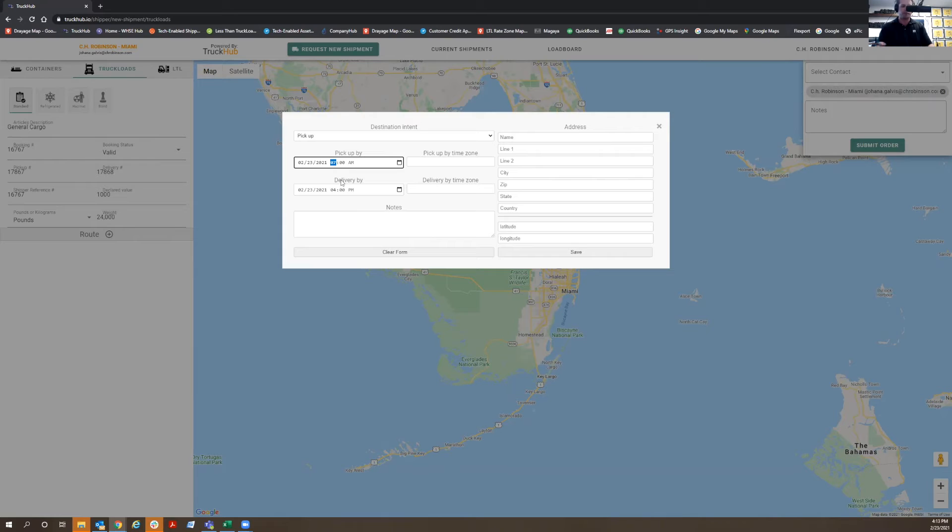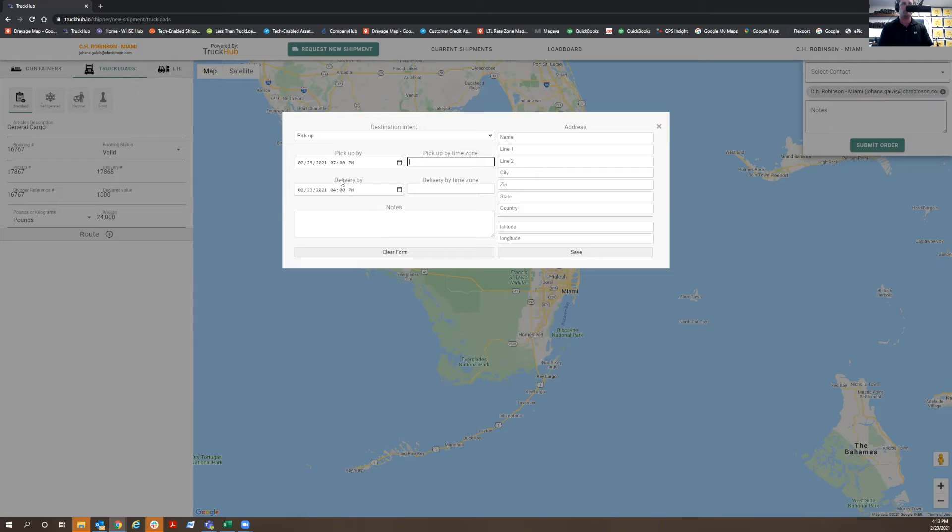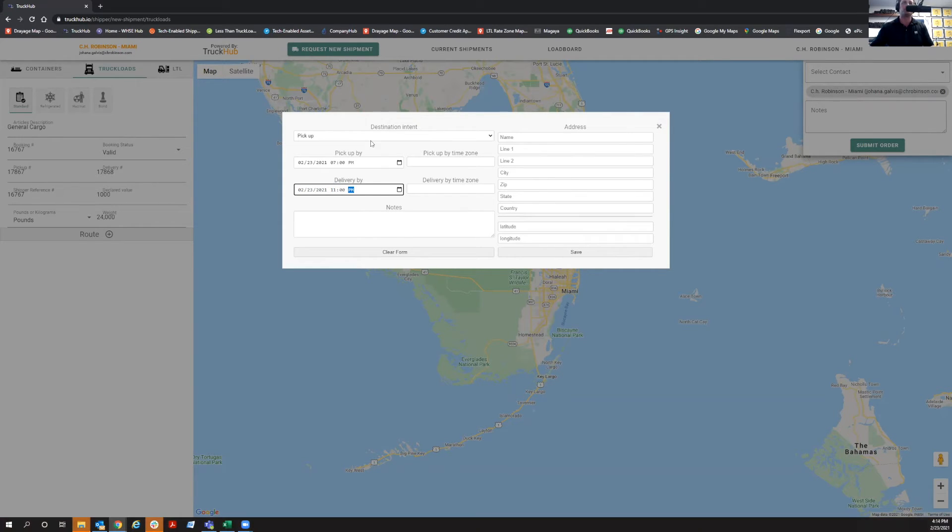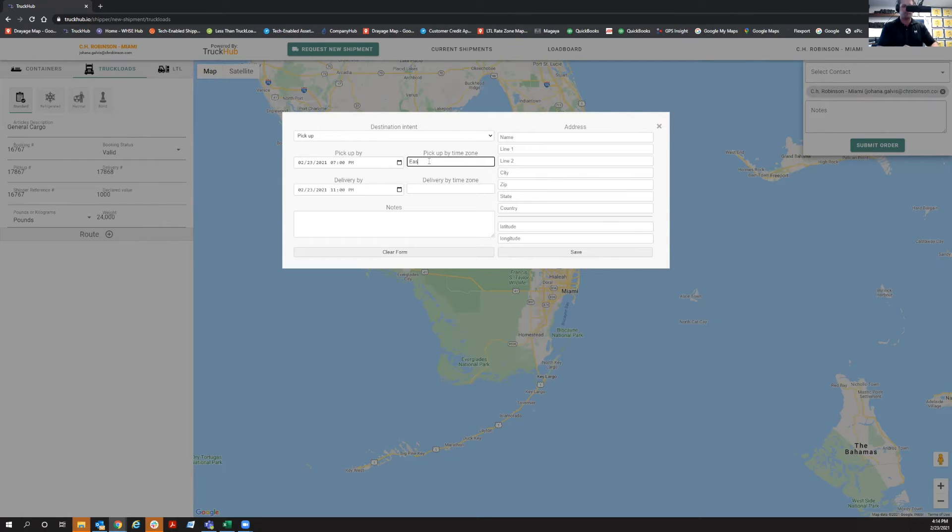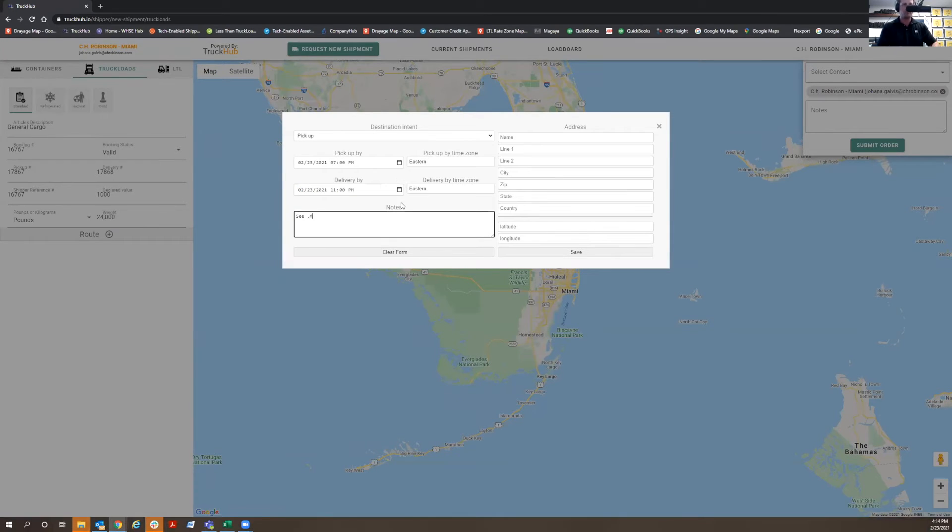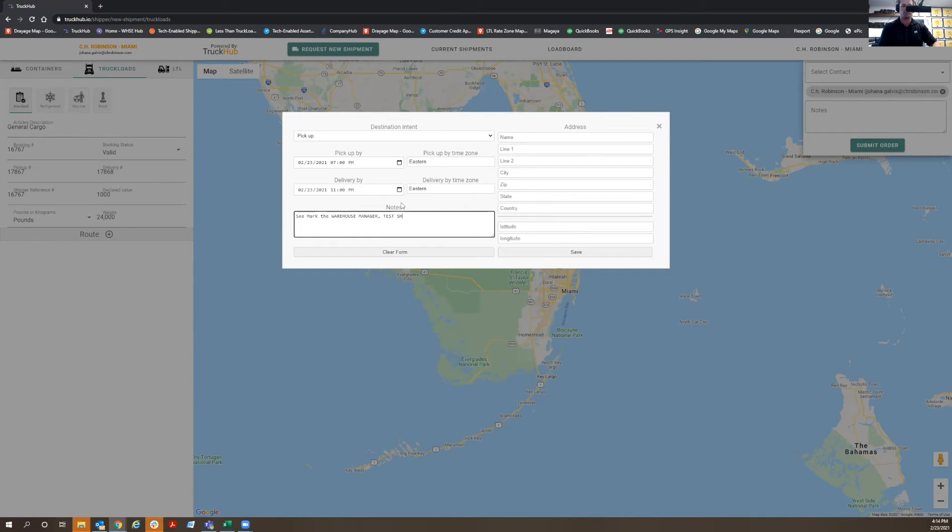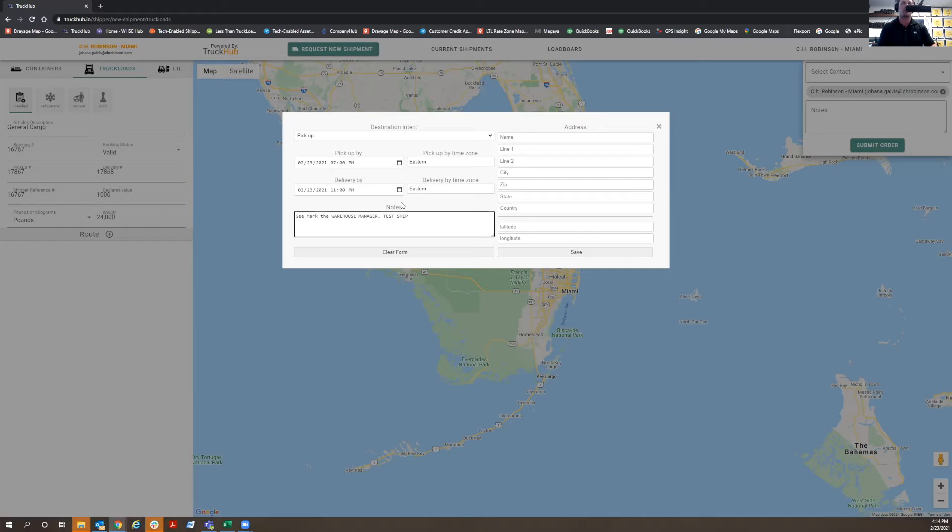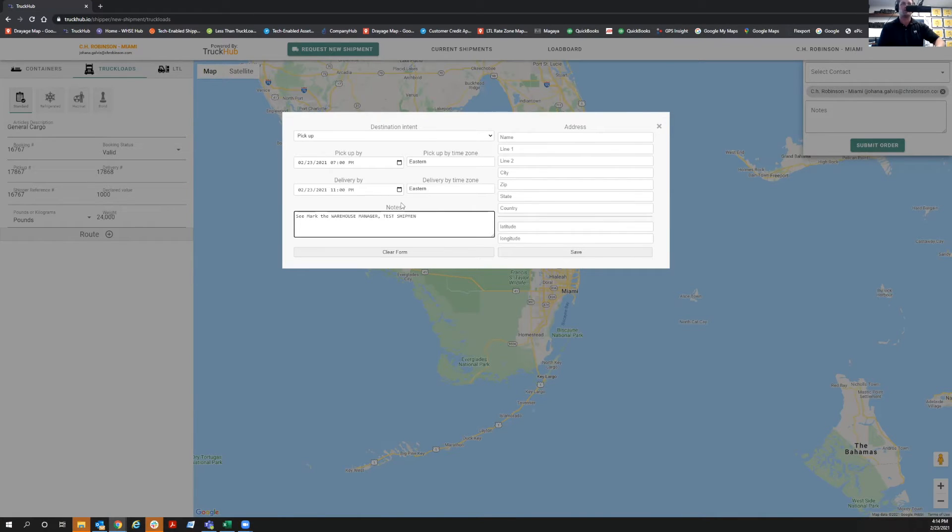I'm going to put that the pickup time needs to be between 7 p.m. and 11 p.m. And we're on the East Coast time. You can put here any notes. I'm putting here see Mark, the warehouse manager. I'm putting here it's a test shipment.